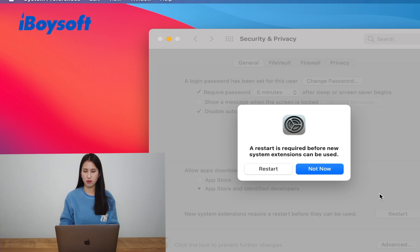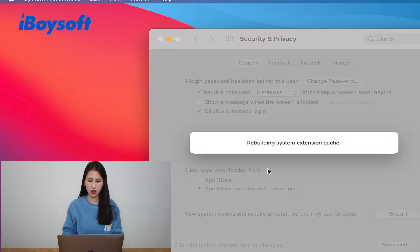It will ask you to restart your computer again. Just hit the Restart button and wait until your computer restarts. After the computer restarts again, you can go to Launchpad to launch the software.